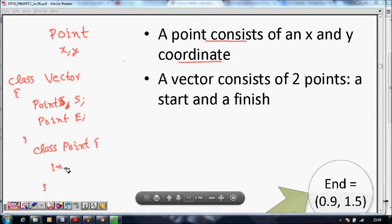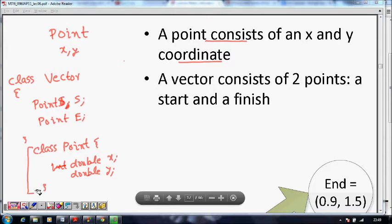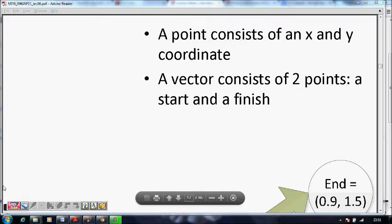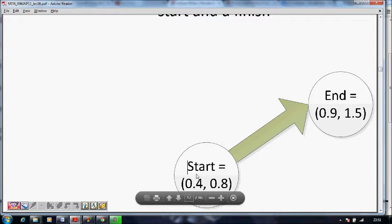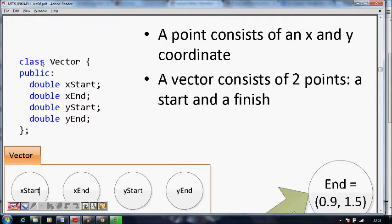So we define a Point class with double x and double y coordinates. If we define Point like this, then your Vector becomes a class with just two members: point start and point end. This is explained in the slide.